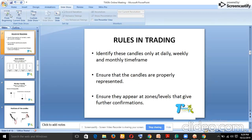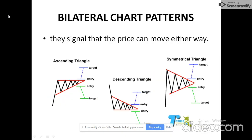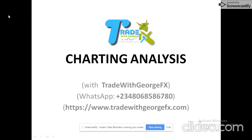Hello, good day everyone. This is Show with George FX. Today we're going to learn charting analysis — how to navigate through charts and how to trade price action. Follow through and get all the major keys I'm going to share with you.